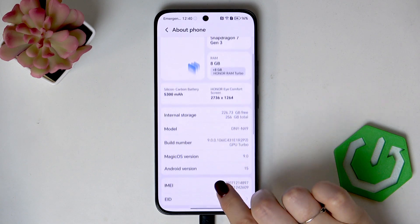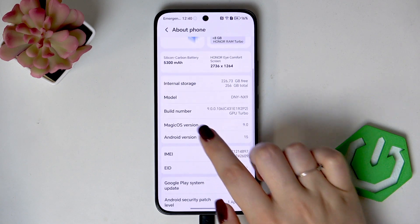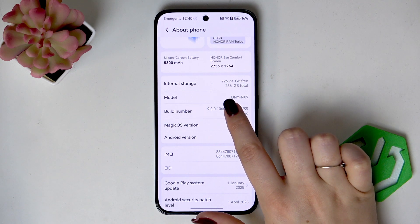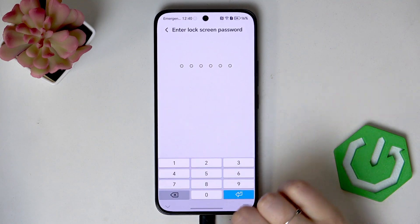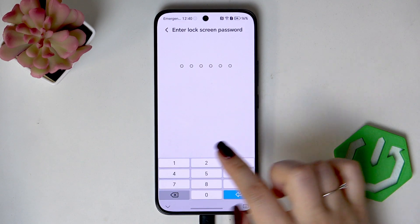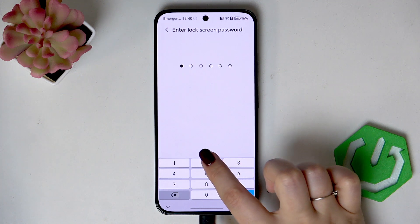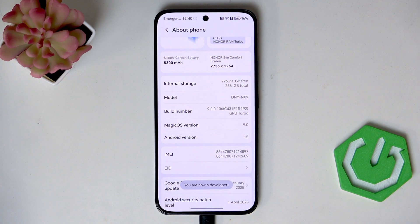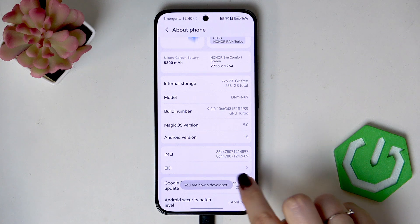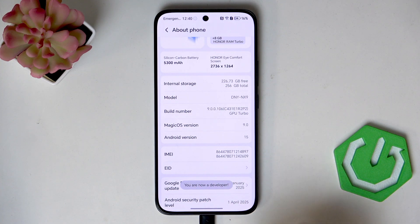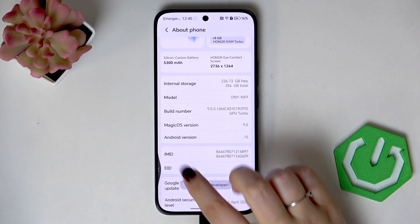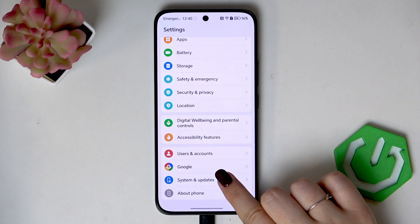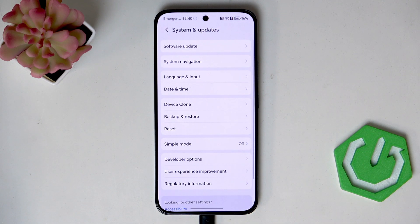Now let's scroll down and localize Build Number, and keep tapping on it until you'll see that you're in the developer mode. If you've got any kind of screen lock, enter it to confirm the whole step, and now we've got this information which means that we can go back to the general settings and enter System and Updates.